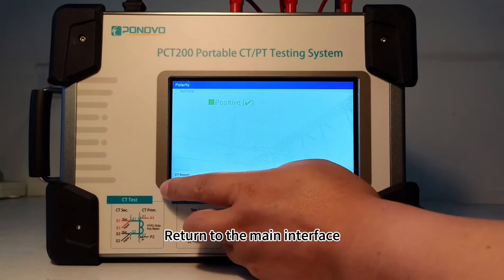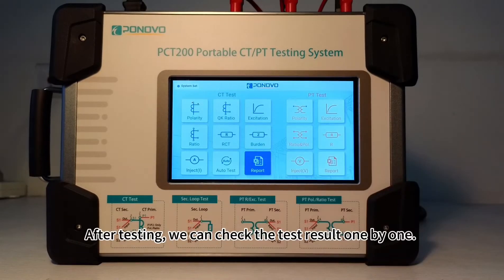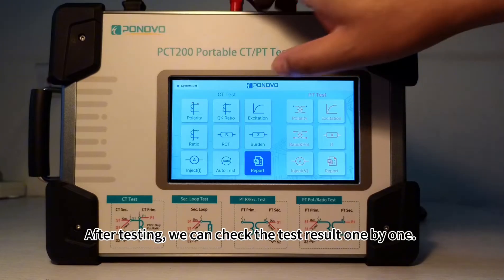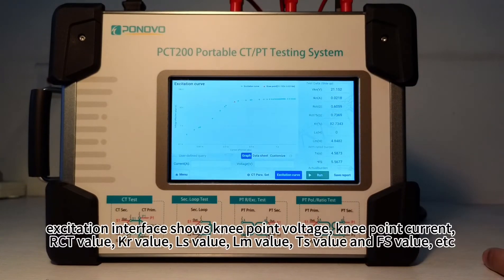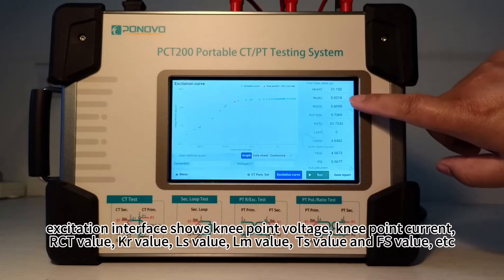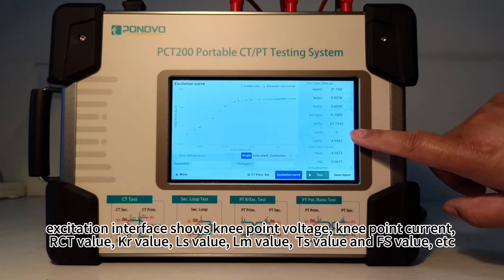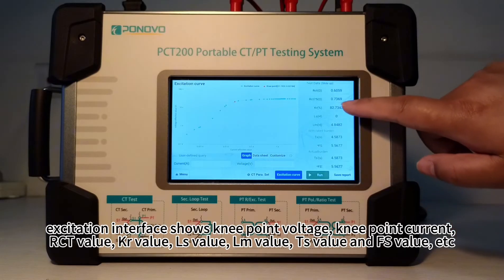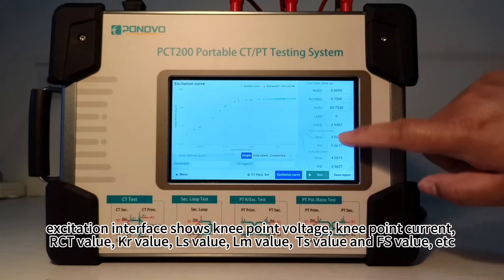Return to the main interface. After testing, we can check the test results one by one. Click the excitation window — the excitation interface shows knee point voltage, knee point current, RCT value, KR value, LS value, LM value, TS value, and FS value.